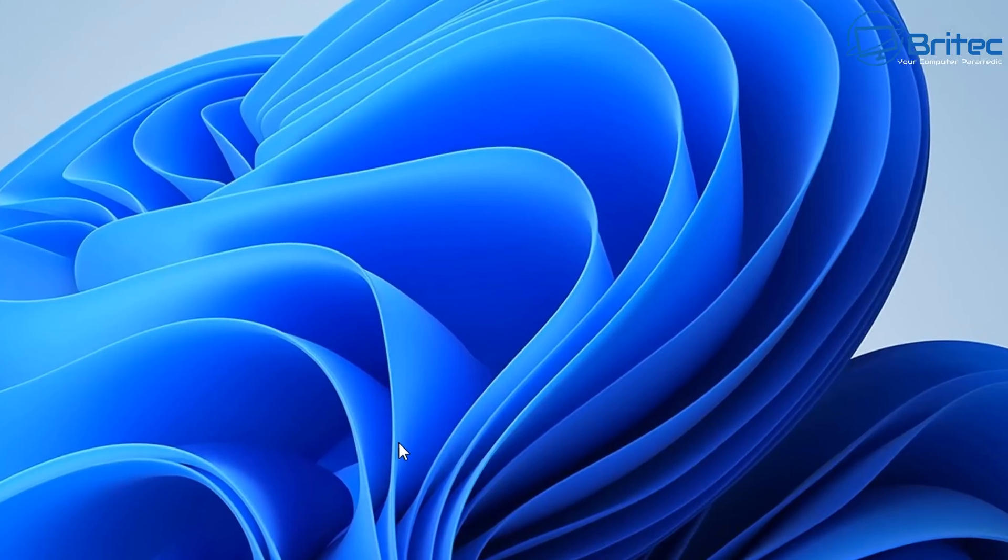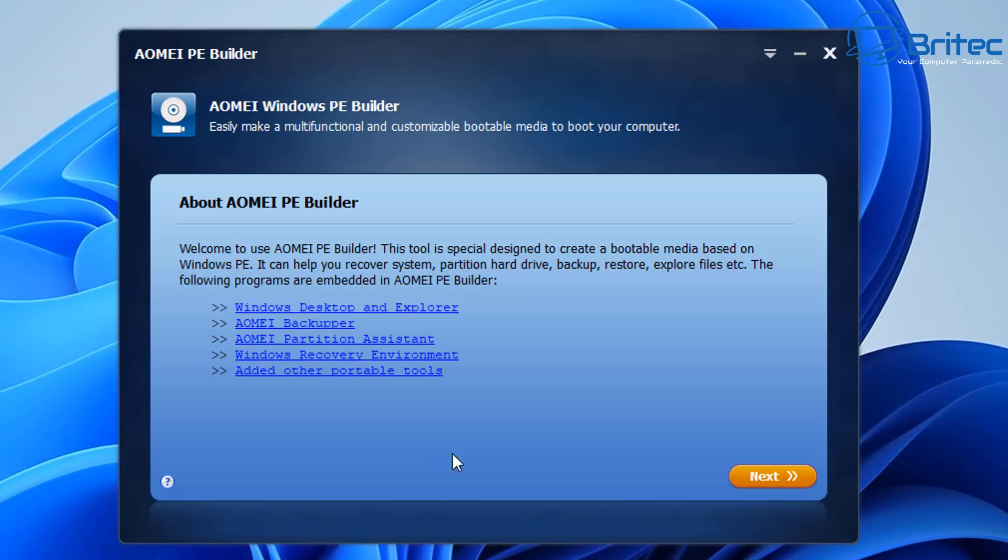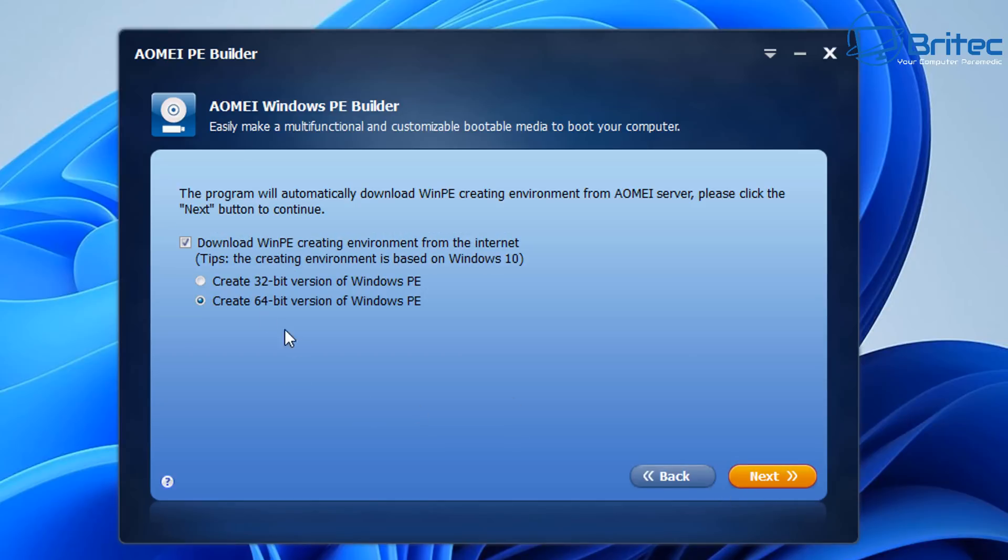So we can boot to that drive even if the computer is not booting. We can still use it to fix Windows. So you can see here there's plenty of helpful links here which you can click on to add other portable tools and other things like this, so you can click on those and read them at your own leisure.